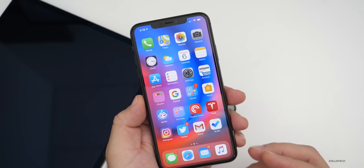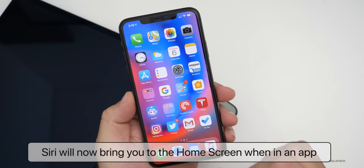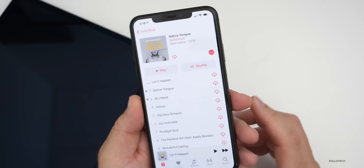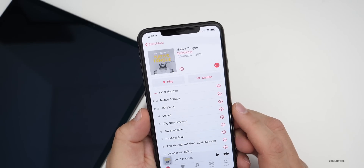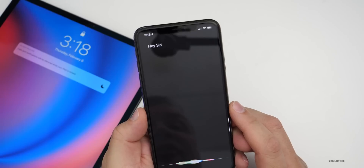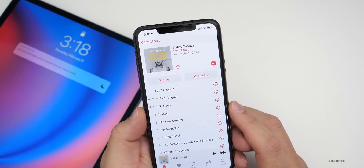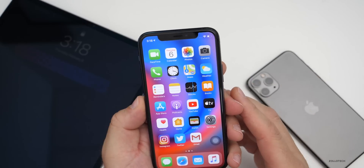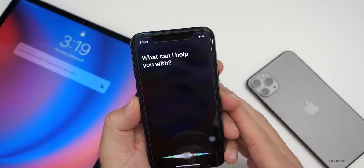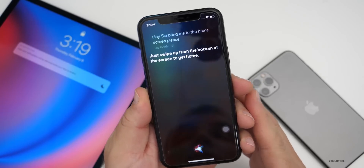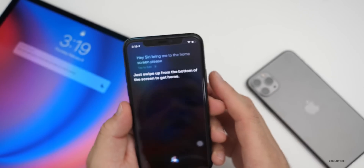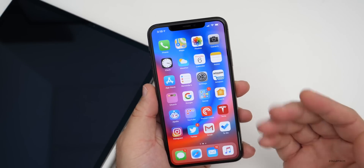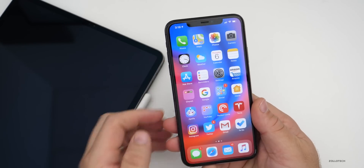There's another Siri update: you can now use Siri to bring you to the home screen when you're in a different app. On iOS 13.4, saying 'Siri, bring me to the home screen please' actually navigates home. On iOS 13.3.1, you get a different response: 'Just swipe up from the bottom of the screen to get home.' So the response is completely different, and it's useful for people who can't physically swipe up.